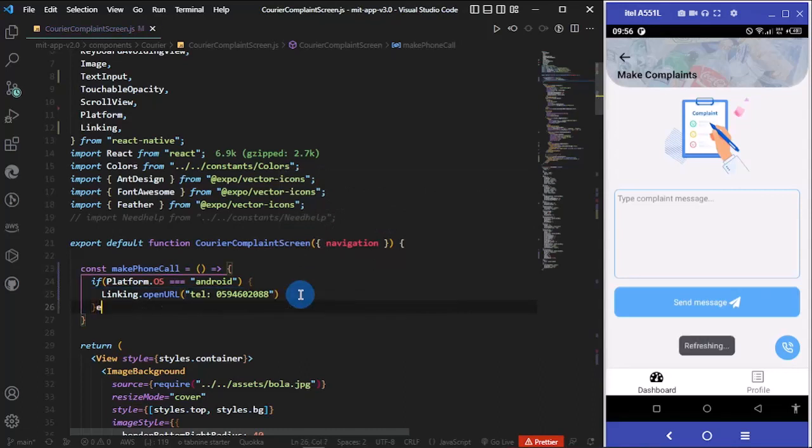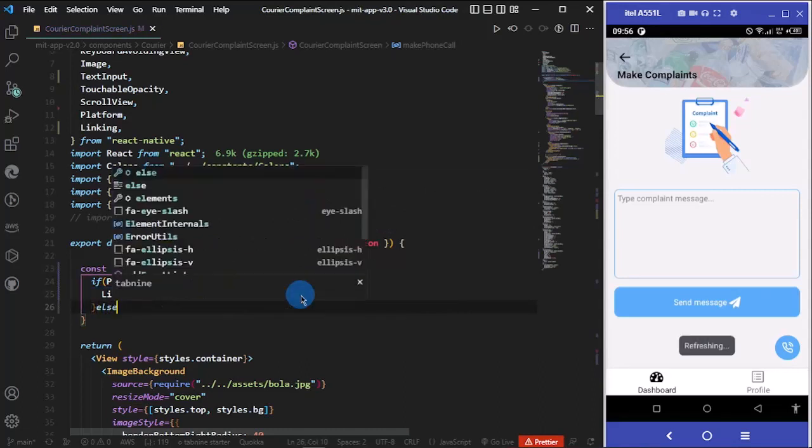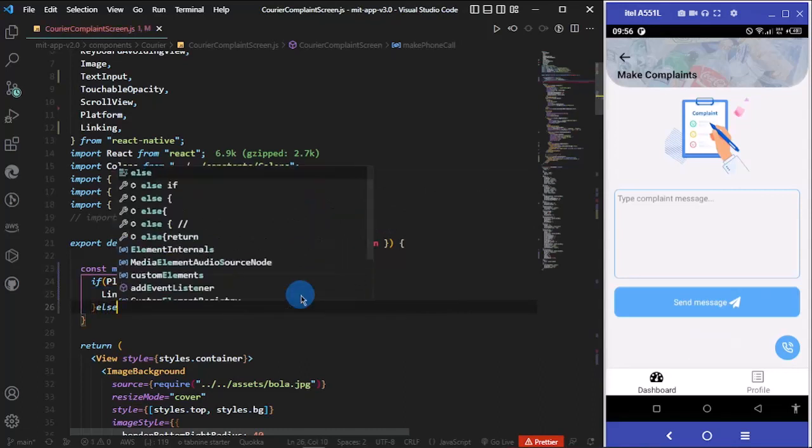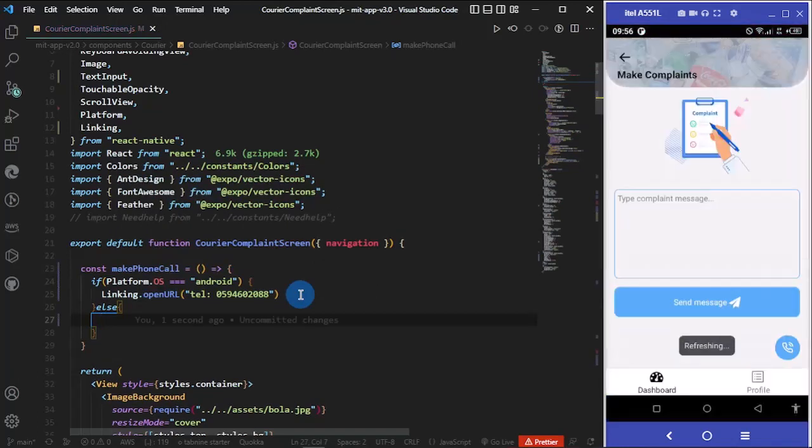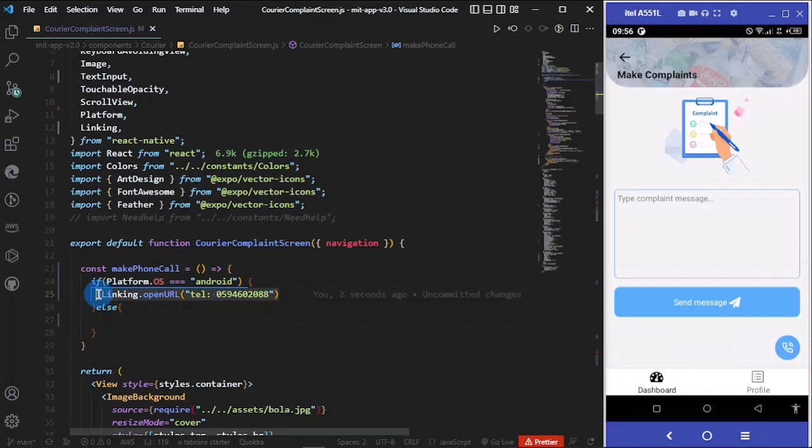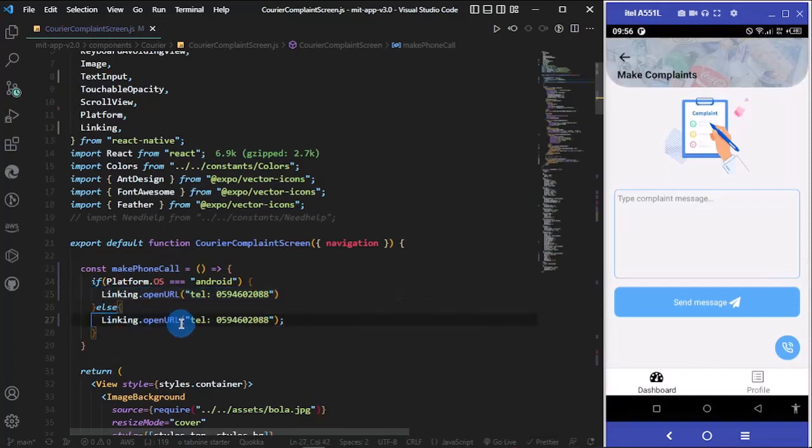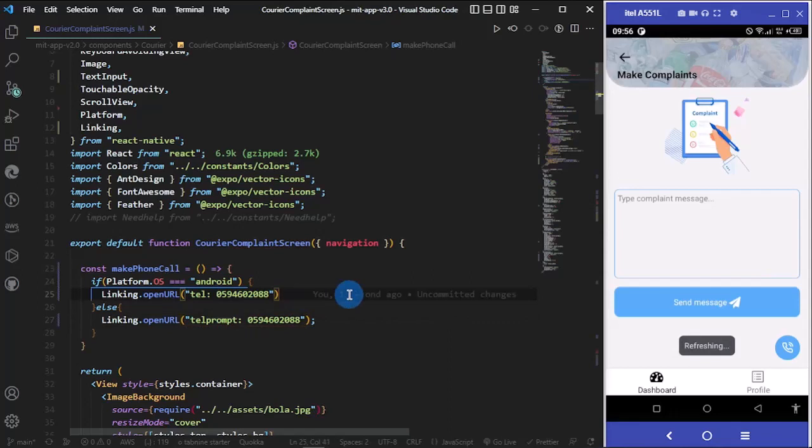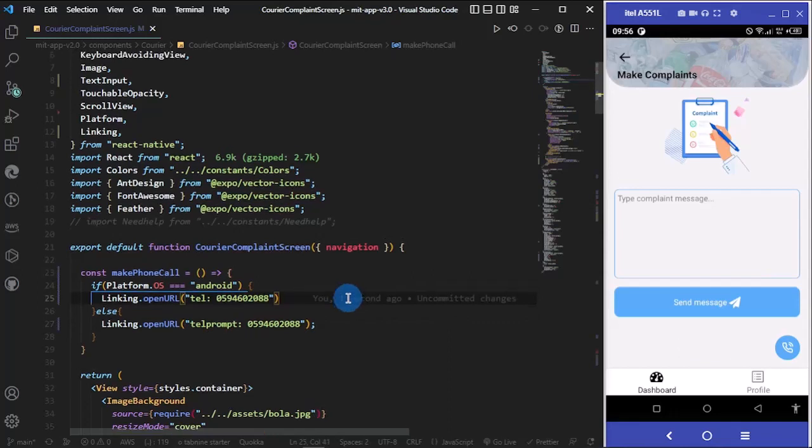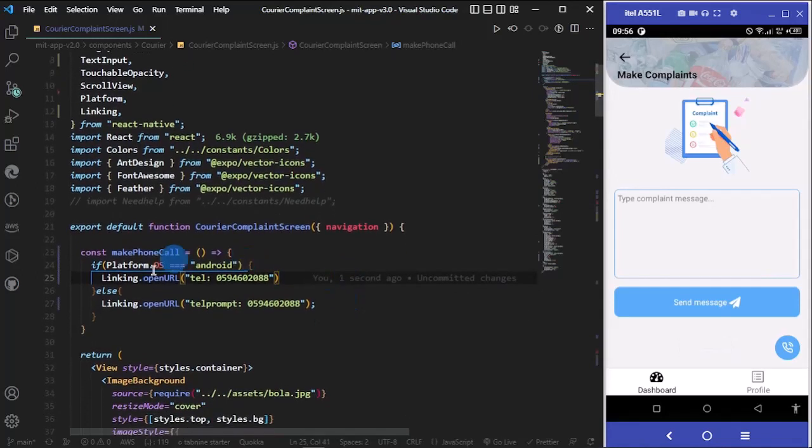Else, we do the same thing. So let me just grab this and make some modifications. We're going to do Linking.openURL, prompt.